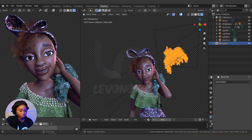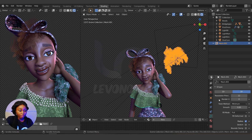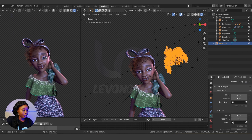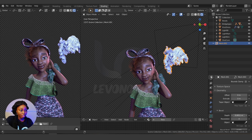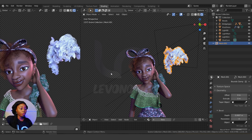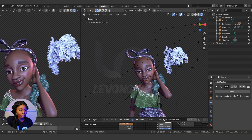Now I can go to the Object Data properties and change the depth to add thickness. Right now it's not showing, but if I increase the depth you can see the thickness of the hair. If you don't want to see the particle system, you can hide it.